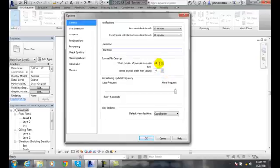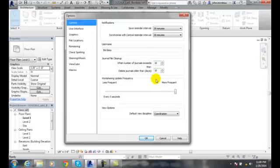I think these defaults are a little on the light side. I'd tend to set these up to around 15 journals and 30 days, because you don't always work on it every single day. I like to see journals kept for 30 to 60 days. If you're really concerned, go up to 90 days and 20 journals or something like that.